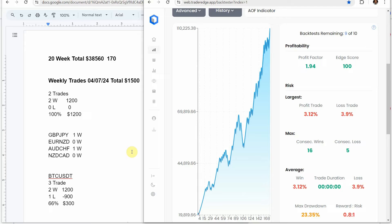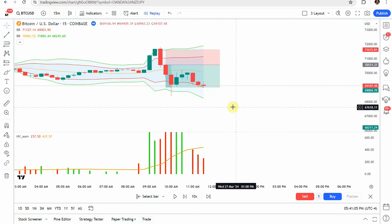Let's go over the weekly signals. This uses the Academy of Forex indicator on four forex pairs and one crypto coin on the 30-minute time frame. Last week on the forex pairs we had two winning trades — a 100% win rate — for a gain of $1,200. On the crypto coin we had three trades: two winners and one loser, a 66% win rate, for a gain of $300. Combined, we'd have been up $1,500 for the week. The 20-week running total is now $38,560 over 170 trades, with strong equity growth overall.